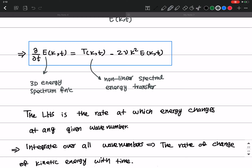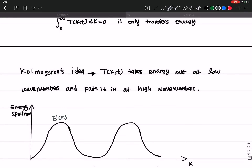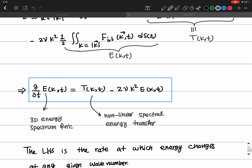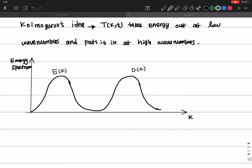On the right-hand side we have the dissipation term, shown as D(k). The region where we don't have much energy is called the inertial subrange. At low wave numbers we have the energy production range; at high wave numbers we have the energy dissipation range; and at the intermediate level we have the inertial subrange. I will come back to this again.